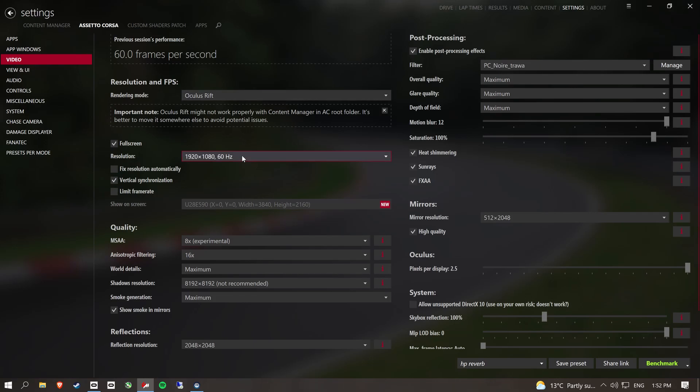You can't run it too low because then all the icons in game become really big and you can't select things. So don't run that too low, but run it as low as you can to try and maximize the amount of frames you can get.